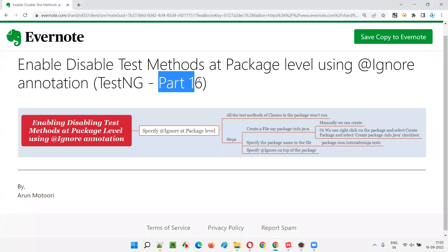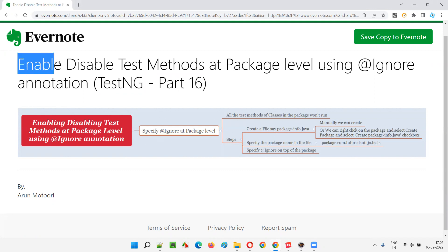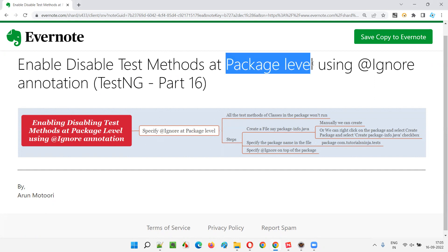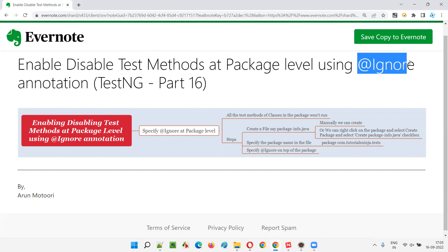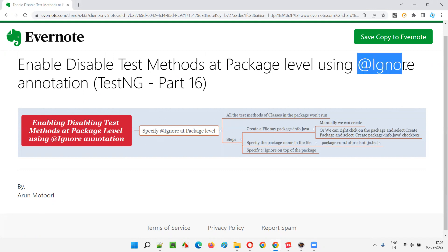Hello all, welcome to part 16 of TestNG training series. In this session, I am going to explain and practically demonstrate how to enable or disable the test methods at package level using the @Ignore annotation. That means all the classes and their test methods under this package should get disabled using the @Ignore annotation — how to use the @Ignore annotation to disable test methods at the package level.